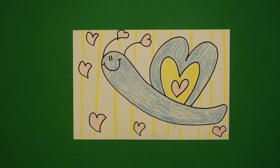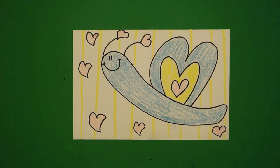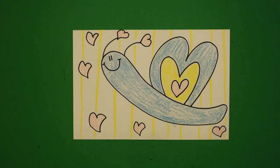Okay, here is my valentine snail. All colored in. He looks pretty cute. Okay, bye-bye.